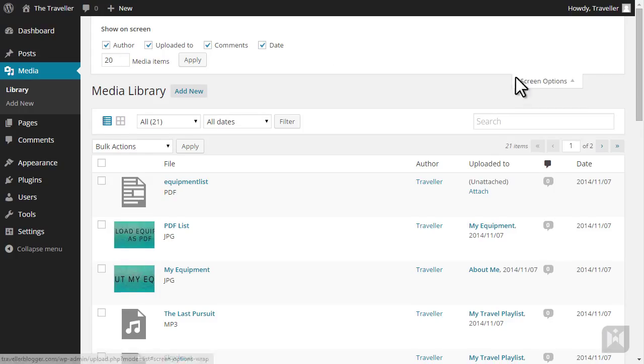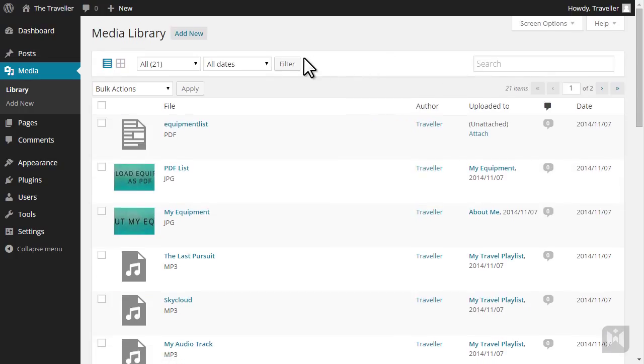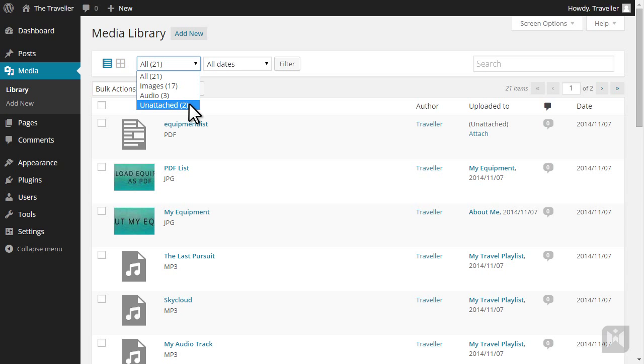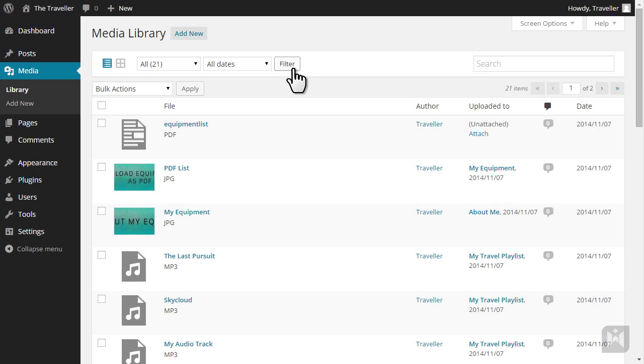If you have a large number of media items, you have the option of narrowing down the list by filtering by upload date or media type. Any media type not directly attached to a post or page will show under Unattached. After you've chosen the preferred parameters, hit Filter to narrow down your list.